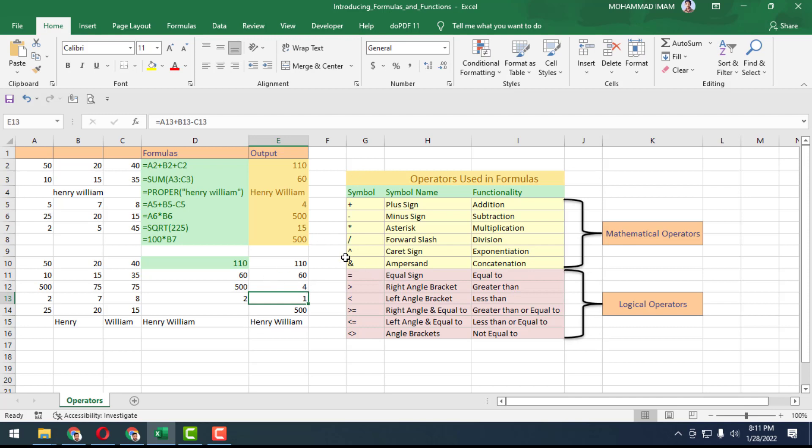This way we can complete the formulas. This is only introducing formulas. I just introduced the functions and formulas, nothing else. We will go more advanced in the next lesson.